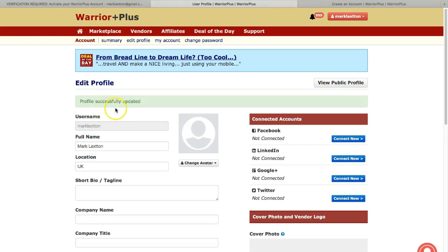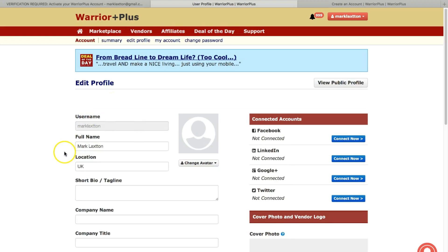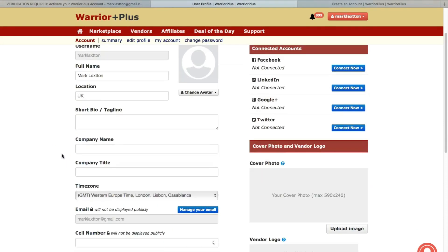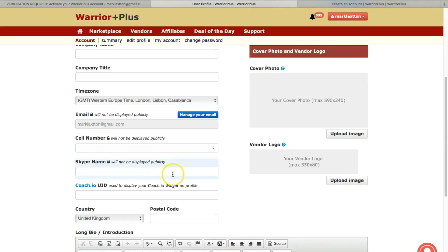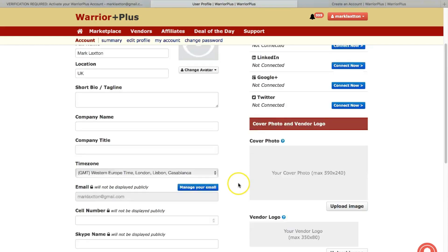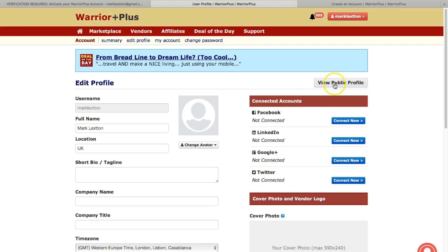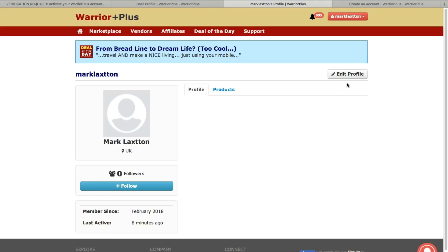Profile successfully updated. So you can see there, that's the minimum that you need to add. And you can come back and obviously edit your profile at any stage later on. And you can also check your profile. If you see this view public profile, click that.